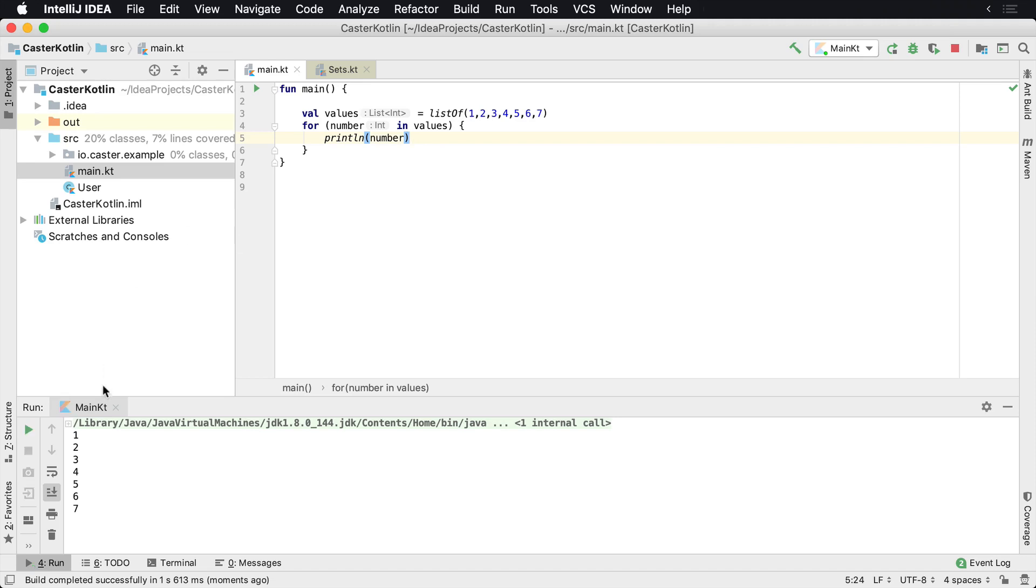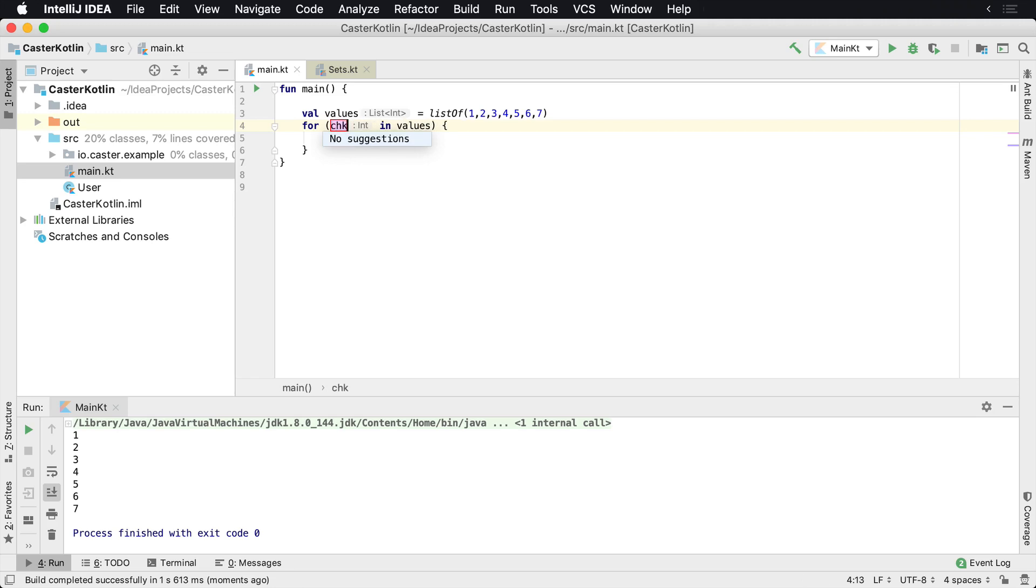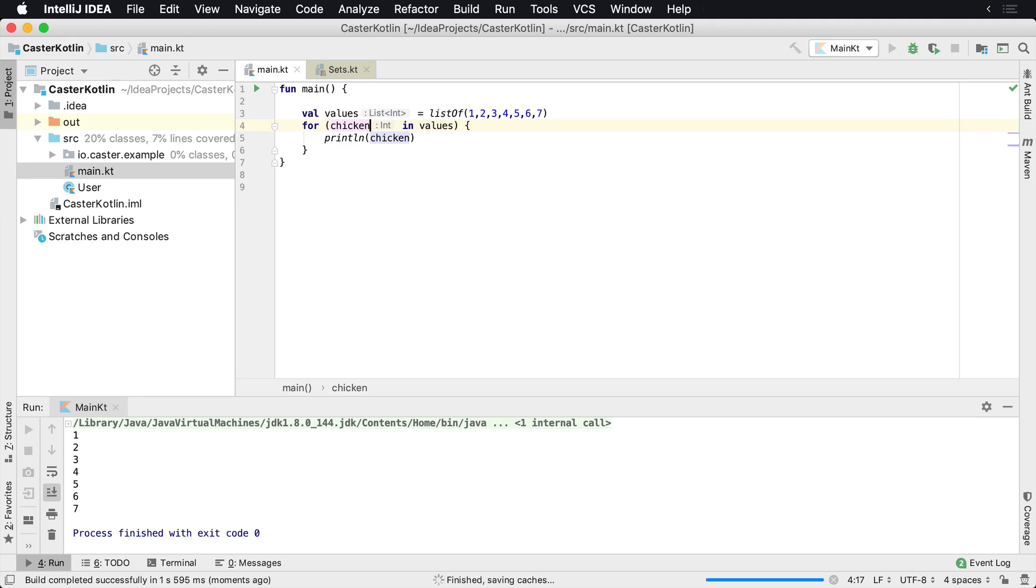we'll see 1, 2, 3, 4, 5, 6, 7 is printed. So I can call this something else. This doesn't have to be called number. This could be called chicken. I mean, just for purposes of demonstration, this can be anything you want it to be. It's going to print the value. And each value that's in this list will be put inside of here.